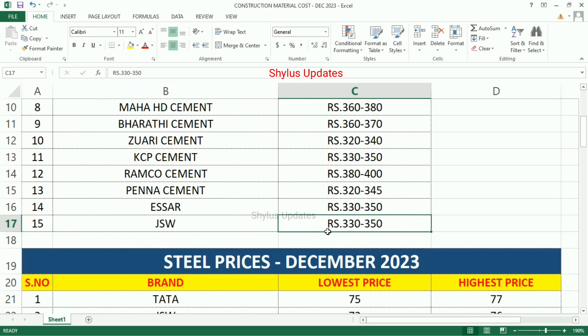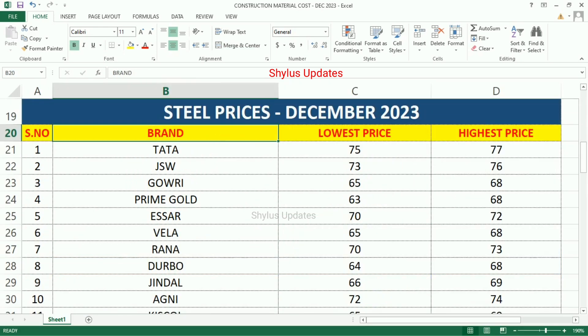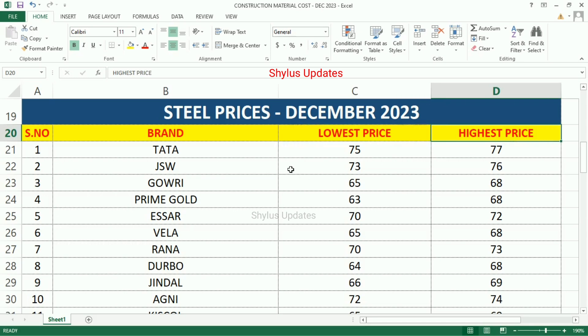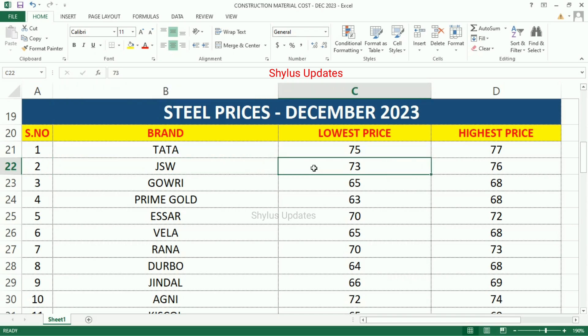Steel Prices — Brand, Lowest Price, Highest Price. Tata Steel: lowest Rs.75, highest Rs.77. JSW Steel: lowest Rs.73, highest Rs.76.